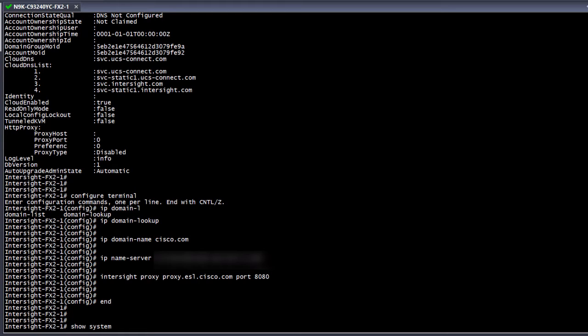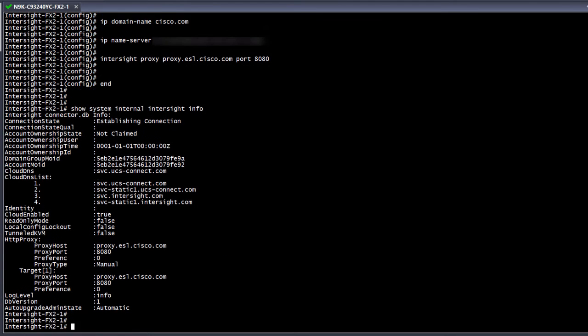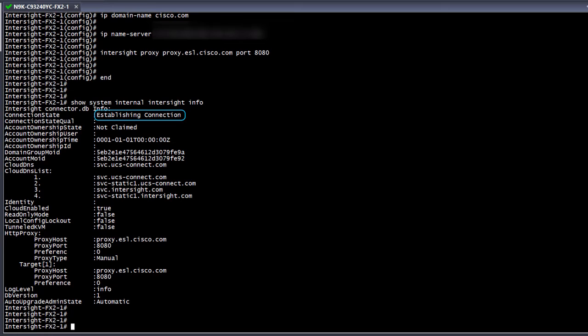Now, if we recheck the output of show system internal Intersight info, we see that the switch's connection state shows establishing connection. This can take a few minutes, but the status should change to a connected state.